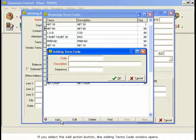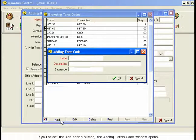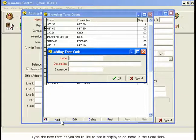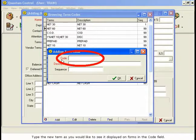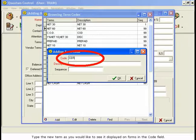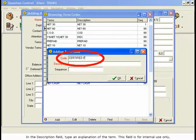If you select the Add Action button, the Adding Terms code window opens. Type the new term as you would like to see it displayed on forms in the code field. In the Description field, type an explanation of the term.